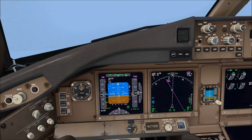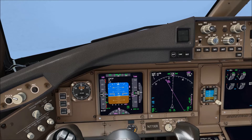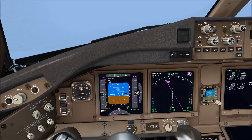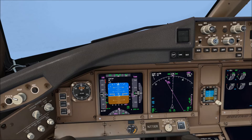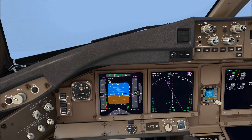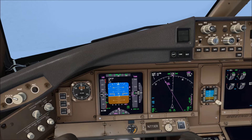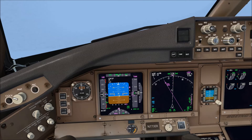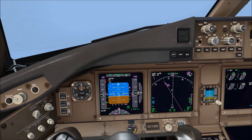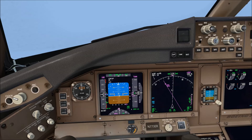So we are on intercept heading to the localizer 25L. The glide slope is now alive and we are maintaining 5000 feet more or less. The key to manual flying is to actually allow for some variations in your altitude keeping and your heading keeping. If you are too rigid and too strict about it, then you will over-control the aircraft and make your life more difficult.